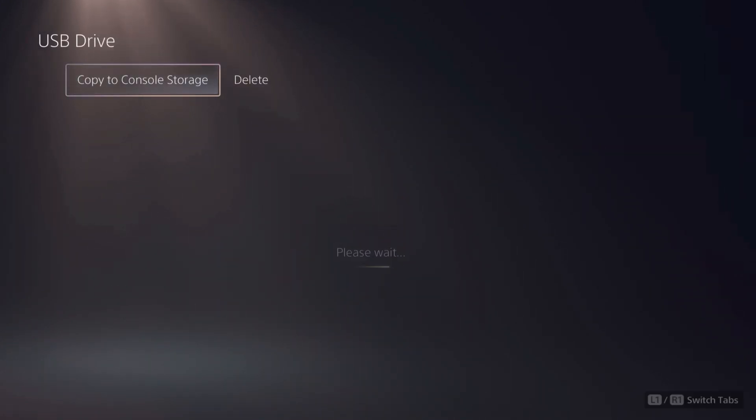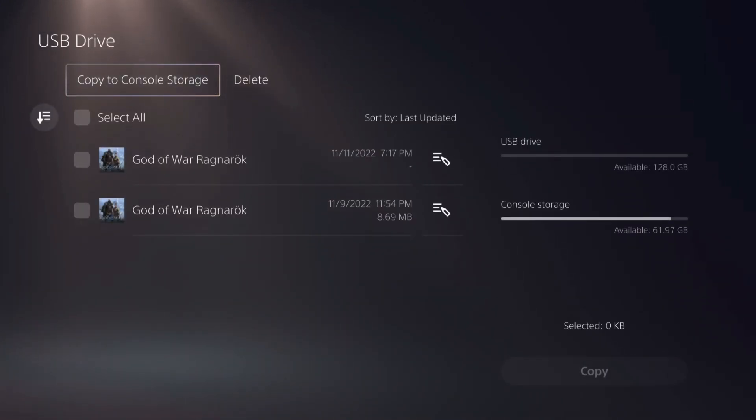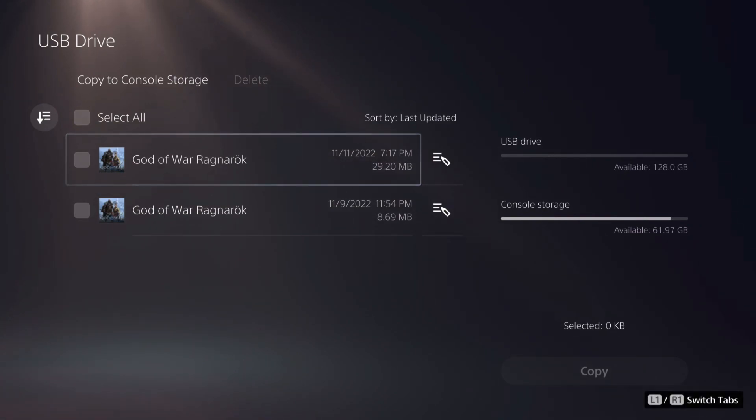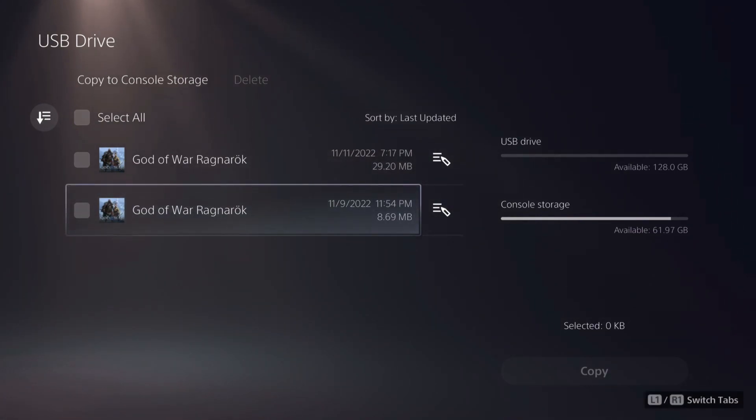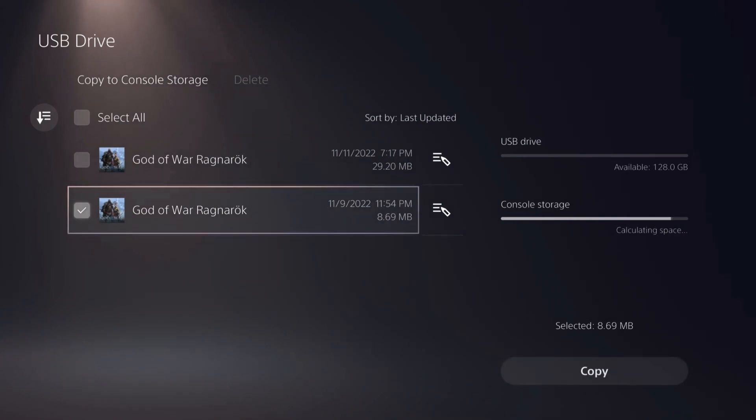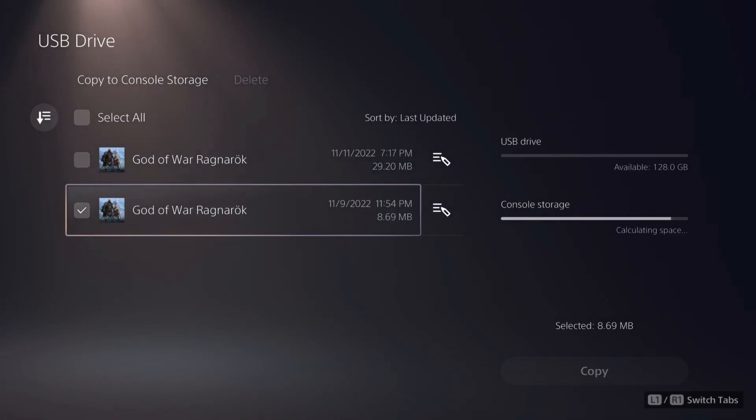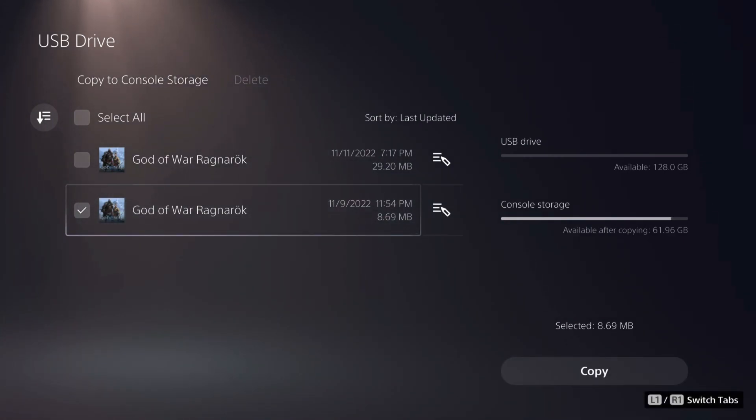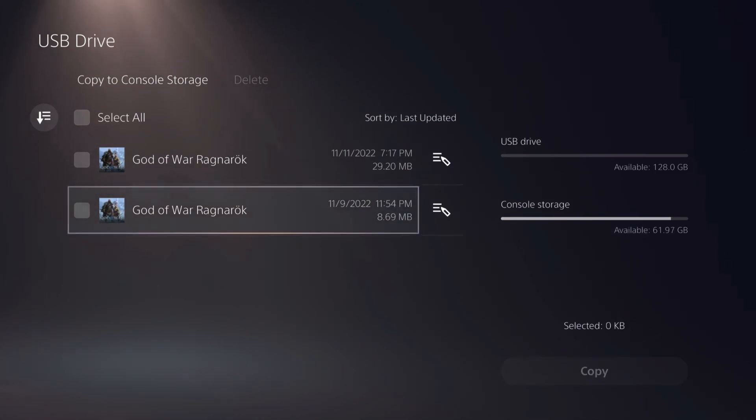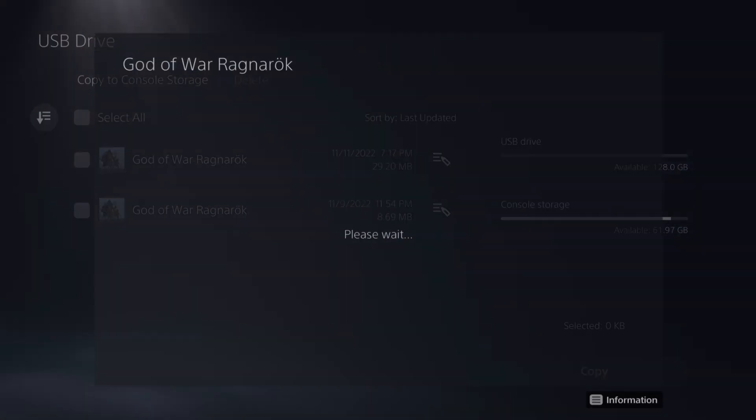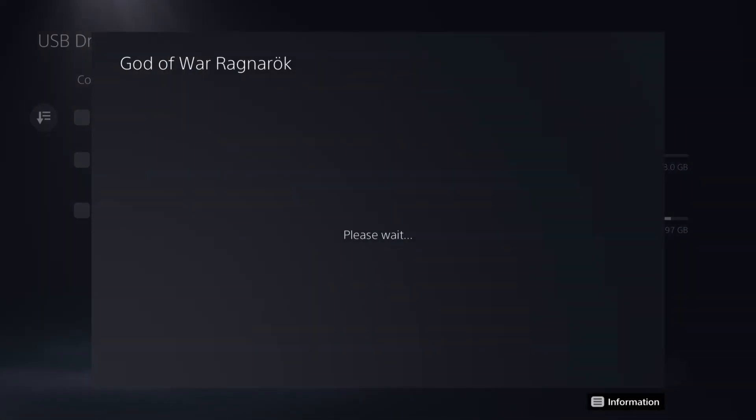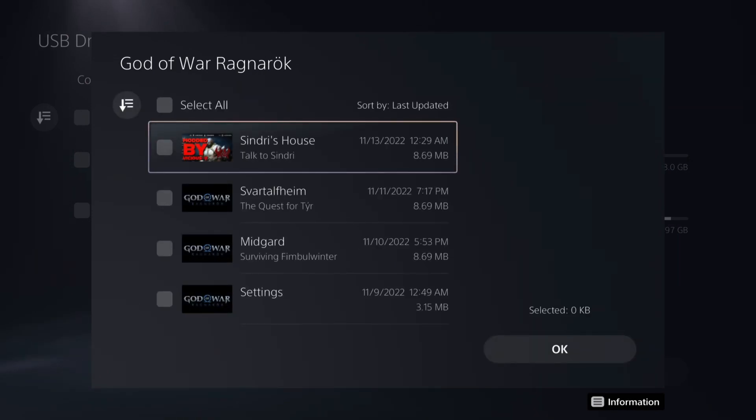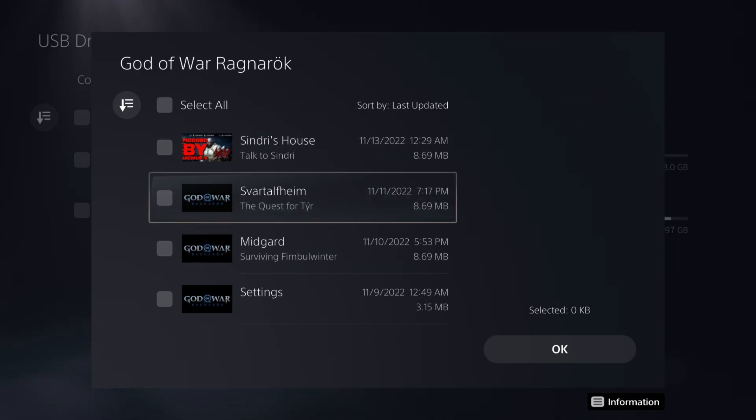And then you want to copy to console storage. Now this one is the one that's not for your region. So if you click this one and you copy it over, it's not going to work because it's a whole different game. Essentially you have to make sure it's the one that is for your region. And the way we know that is because there's one, two, three game saves. Also, I guess that picture kind of helps.